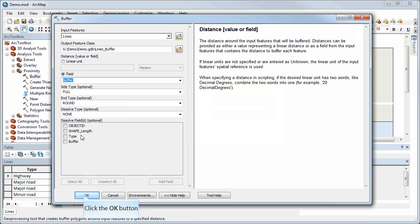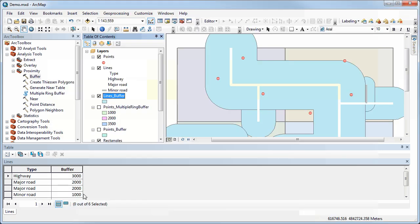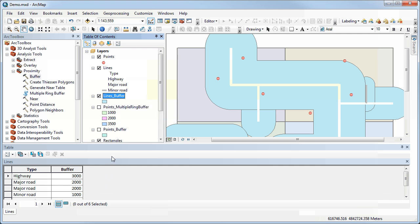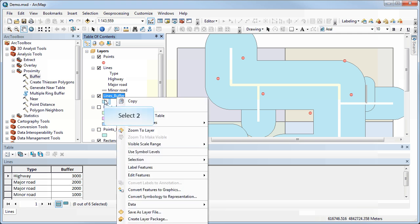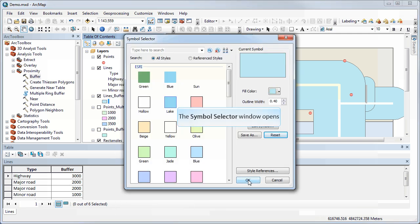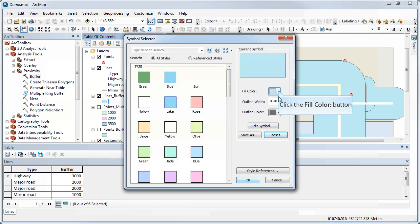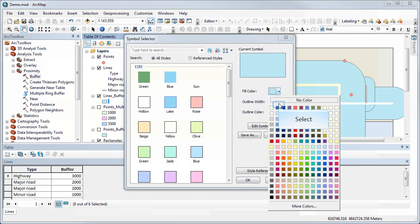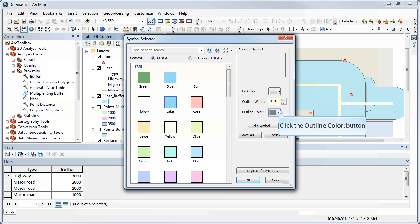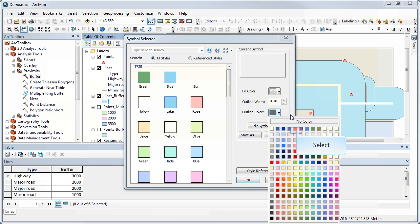So I have to choose my field. Let's use buffer here. Select OK. So it's the same buffer feature I was using before, but let me just change the symbology here so it's easier to see.